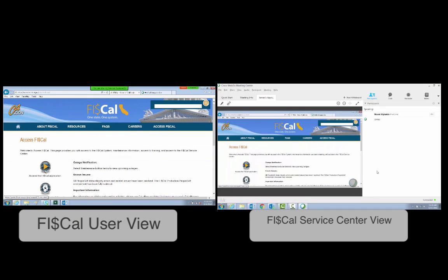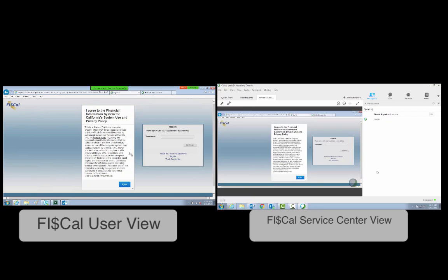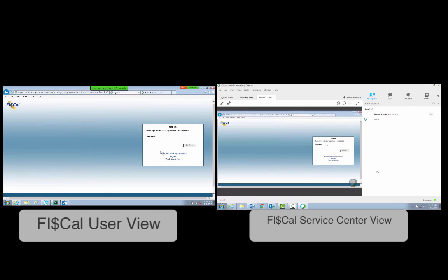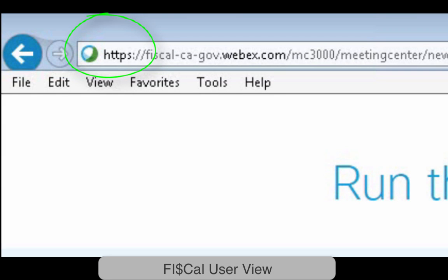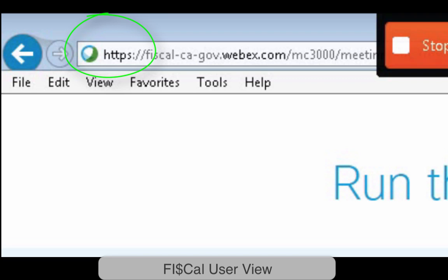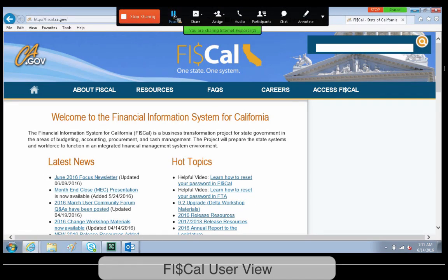Now let's take a look at what the user sees and what the Fiscal Service Center will see. As you can see from the Fiscal Service Center side on the right, we are able to view what you are doing within the browser you shared, but we are not able to take access of your computer or toggle anything on your computer from our side. Because we are in a private digital room, WebEx is much safer than simple screenshots and is a tool that helps us deliver a more rapid response to fixing any issues you may be experiencing.